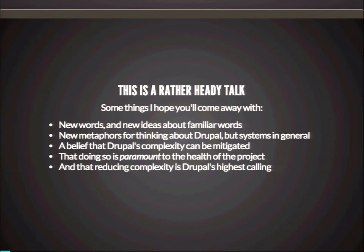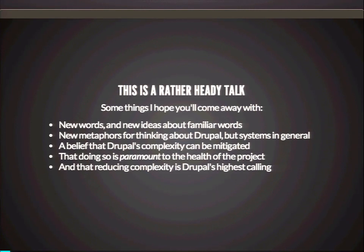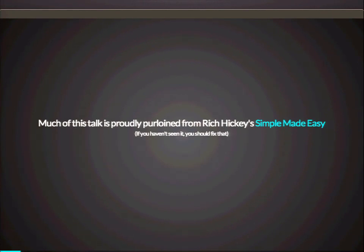Honestly this is also kind of implicitly a talk about what's killing Drupal. There are a number of prominent community members who have left over the years because of the basic issues of complexity that Drupal has. And my goal is to try to help us get a handle on them, understand them, think about them better. Much of this talk is happily and proudly stolen from a talk by Rich Hickey, who is the creator of the language Clojure.